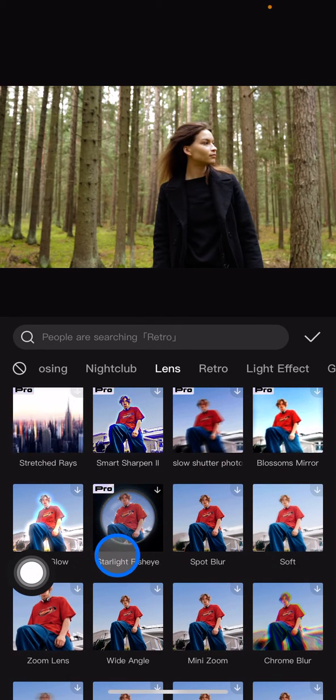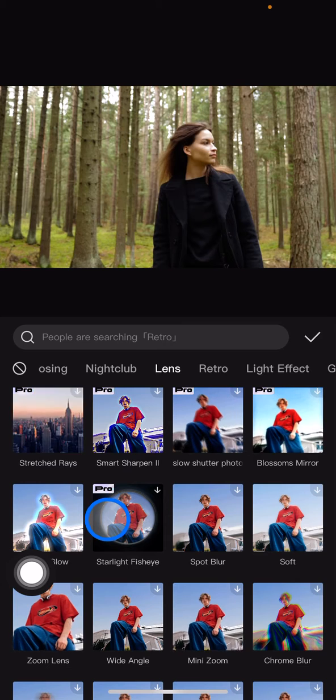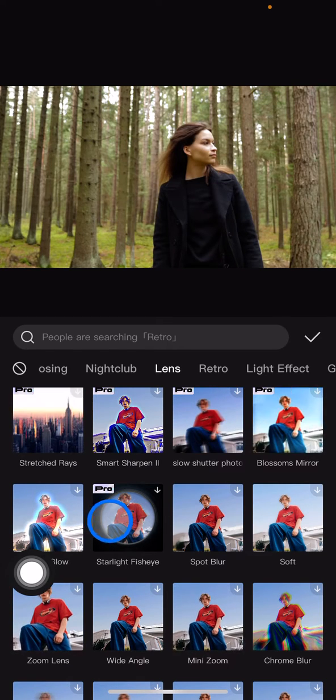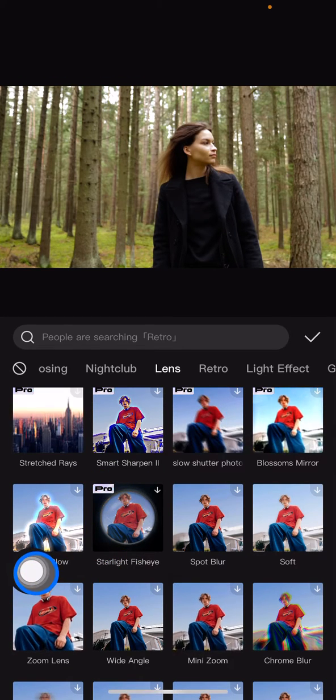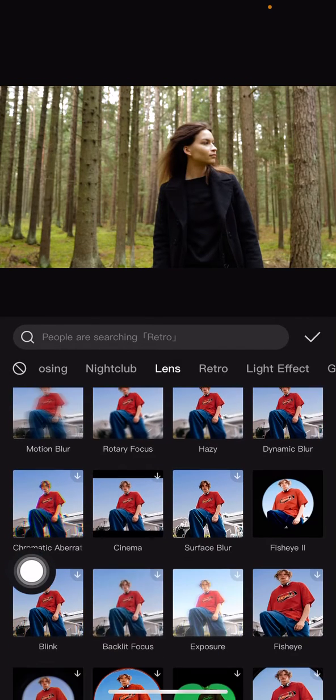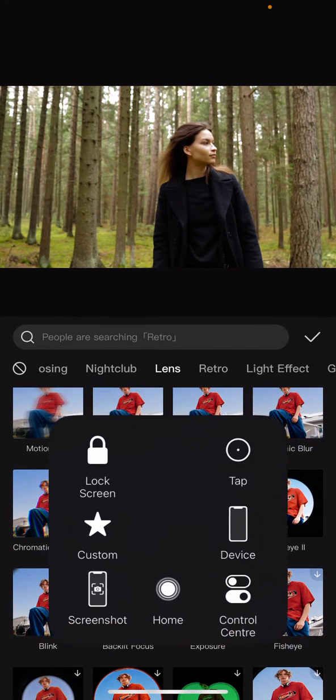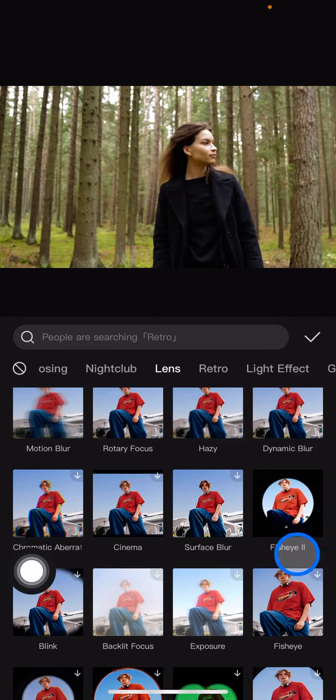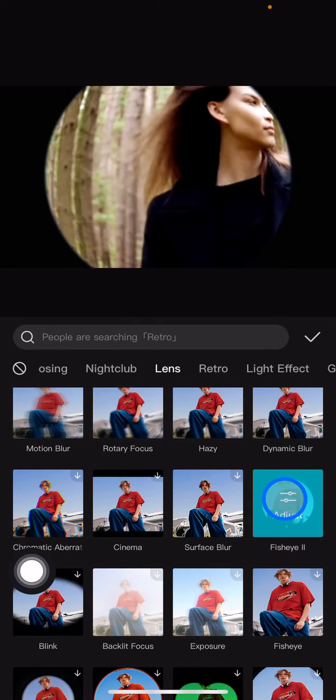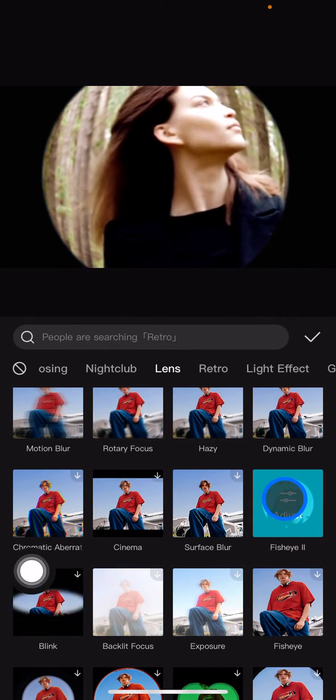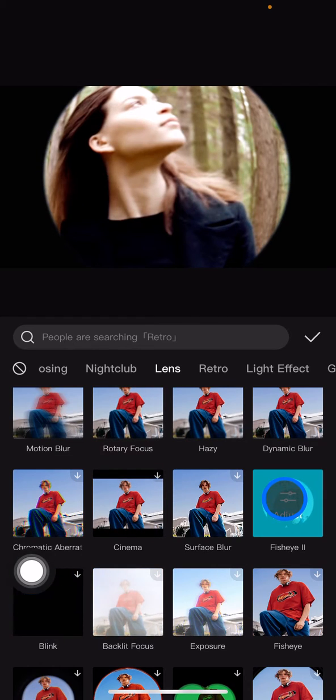But then you need to upgrade your CapCut application to the pro version. But if you don't want to upgrade your CapCut, you just need to scroll down again until you get this Fisheye 2 right here. Just click it and you already got this fisheye effect.